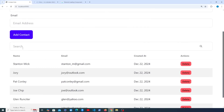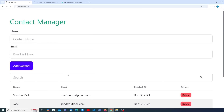This looks okay, but we want the user to click a button and show the add contact form in a modal rather than showing everything on the page at once. So we want a button that pops up a modal where the form can be submitted. That's coming up in the next video.